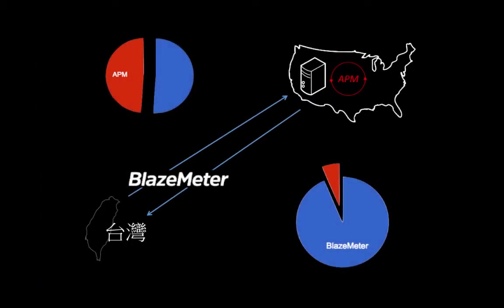For this video, I'm going to focus on a scenario where Blazemeter is running clients from Taiwan. You can pick from locations around the world. Those Taiwanese clients are talking to an application that's hosted in the United States. APM is shown here because it's measuring the server-side latency.